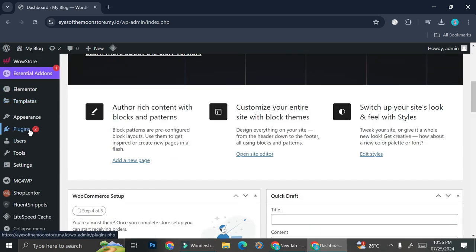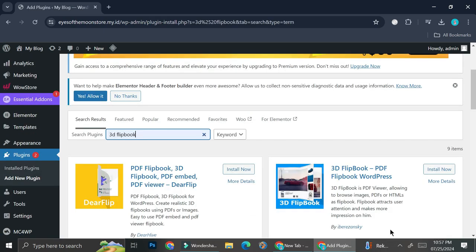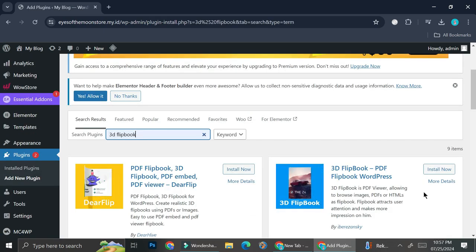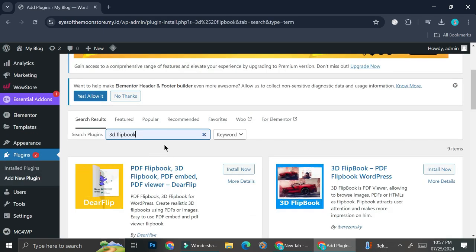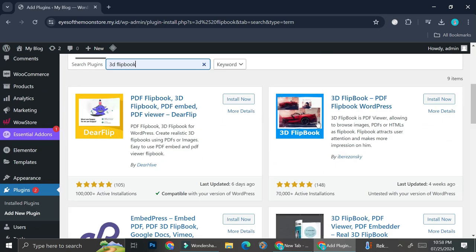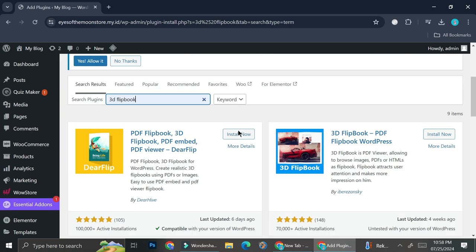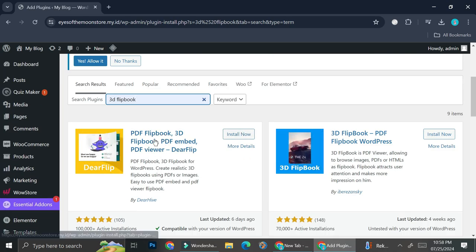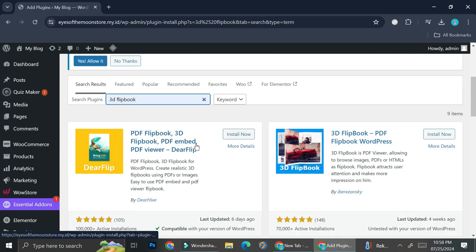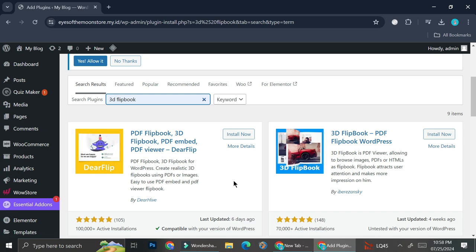First things first, you're going to want to go to the plugins area and go to add new plugin. Next, you're going to search for 3D flipbook plugins. As you can see, there are a lot of 3D flipbook plugins available, but the one we're going to be using today is the PDF Flipbook, 3D Flipbook, PDF Embed, PDF Viewer — Deer Flip.